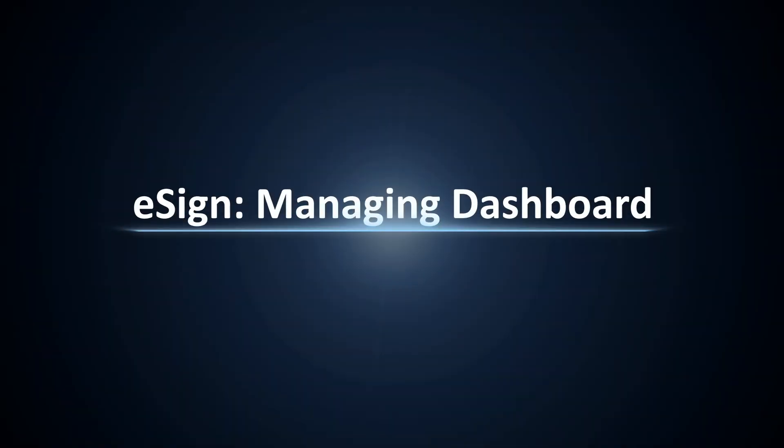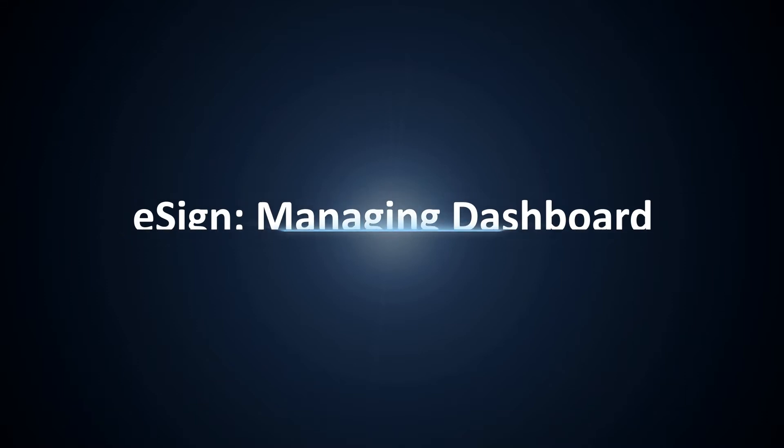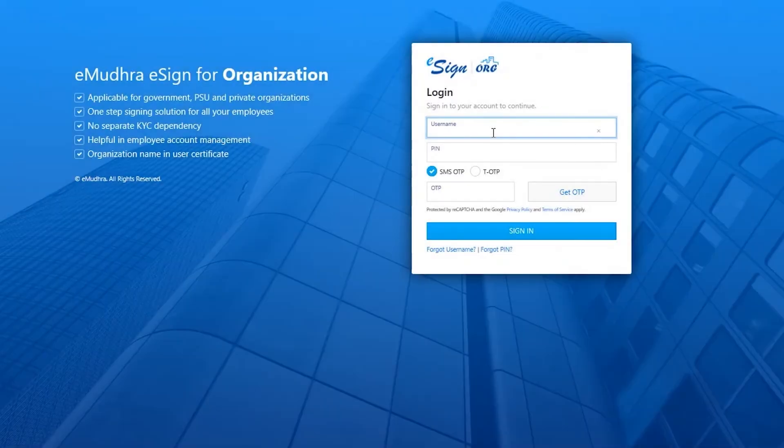Hello all and welcome to a video where we will explore the features of eSign dashboard for organizations. The signatory has to open the link emailed by eMudhra's team after successful enrollment.